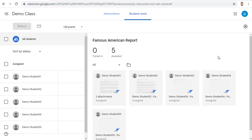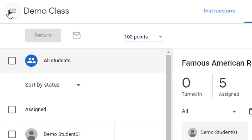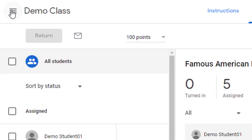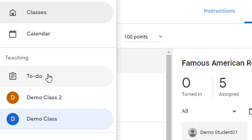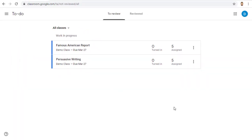Another option, if you want to see all of the assignments that you need to grade for all of your classes, is to go to the menu button in the top left-hand corner of Classroom and click on the To-Do option. This will take you to a page where you can see all of your classes and any assignments that still need to be graded.